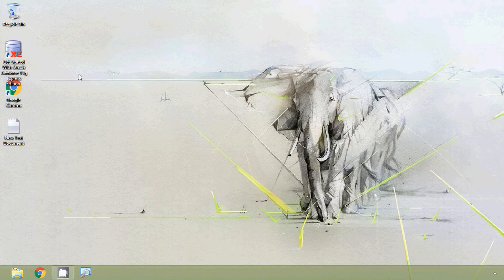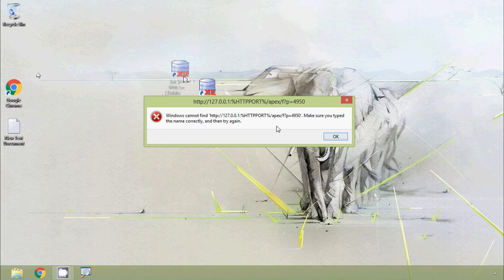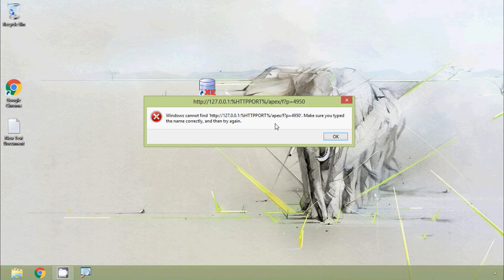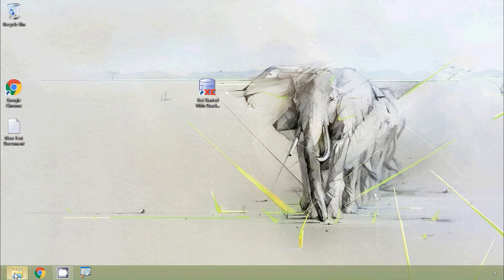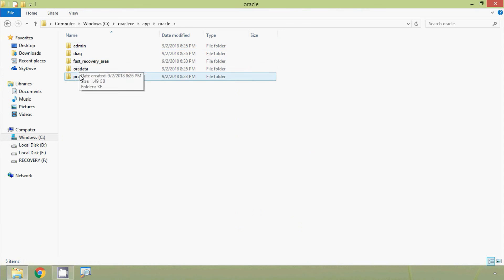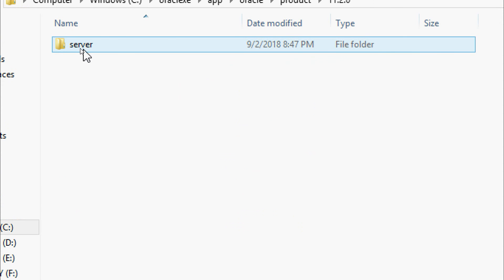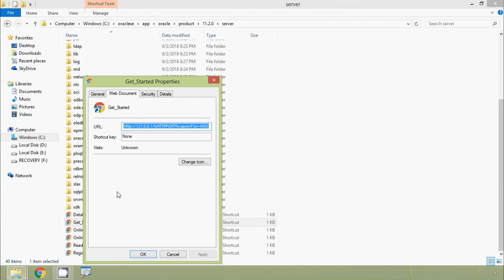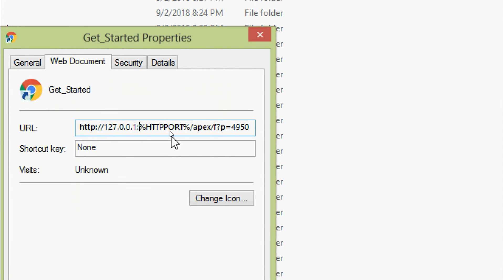Now we get started with our Oracle Database 11g Express presentation. We can see a shortcut created after installing the software. We double-click the shortcut, but it shows an error: Windows cannot find http://localhost:8080. The port number is showing as a variable rather than 8080. We need to fix this by going to the installed directory at oraclexe\app\oracle\product\11.2.0\server, finding the shortcut Get_Started, right-clicking, going to Properties, and entering the correct port number.